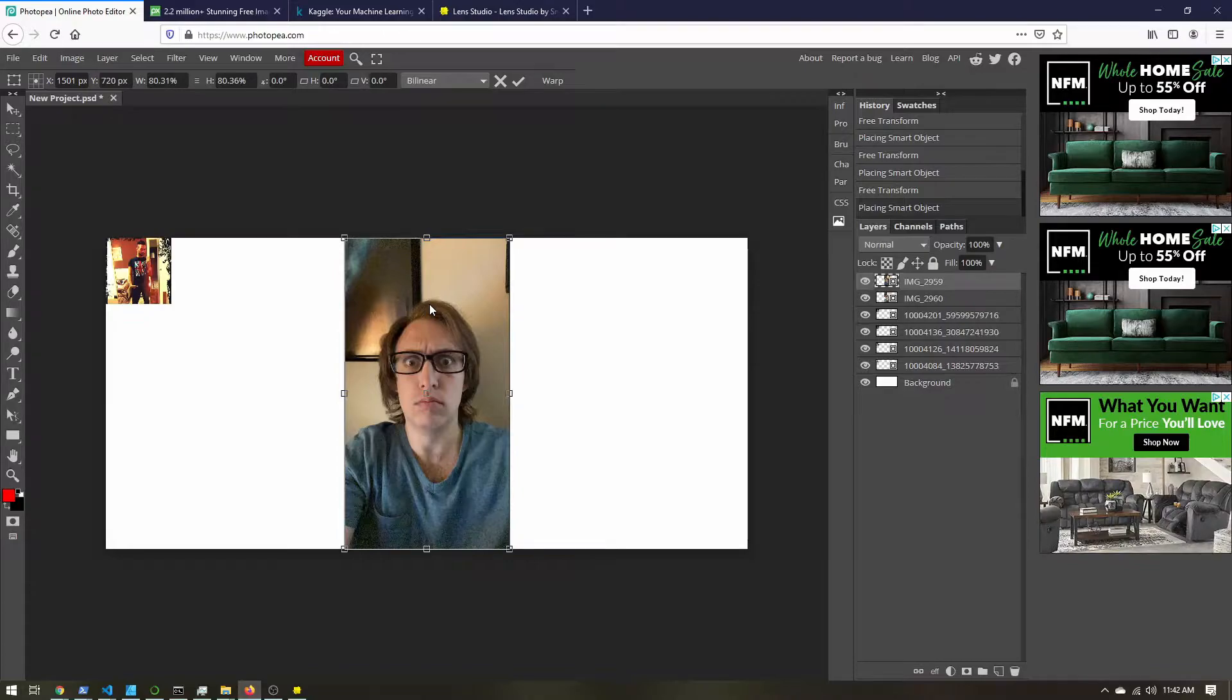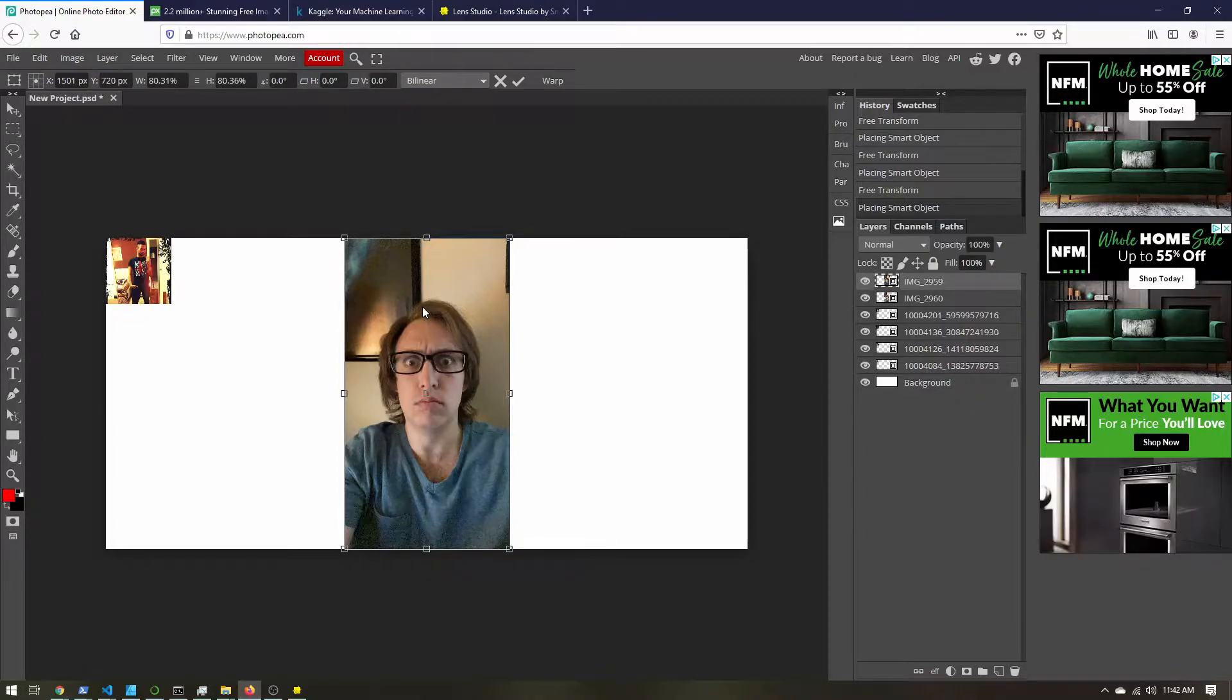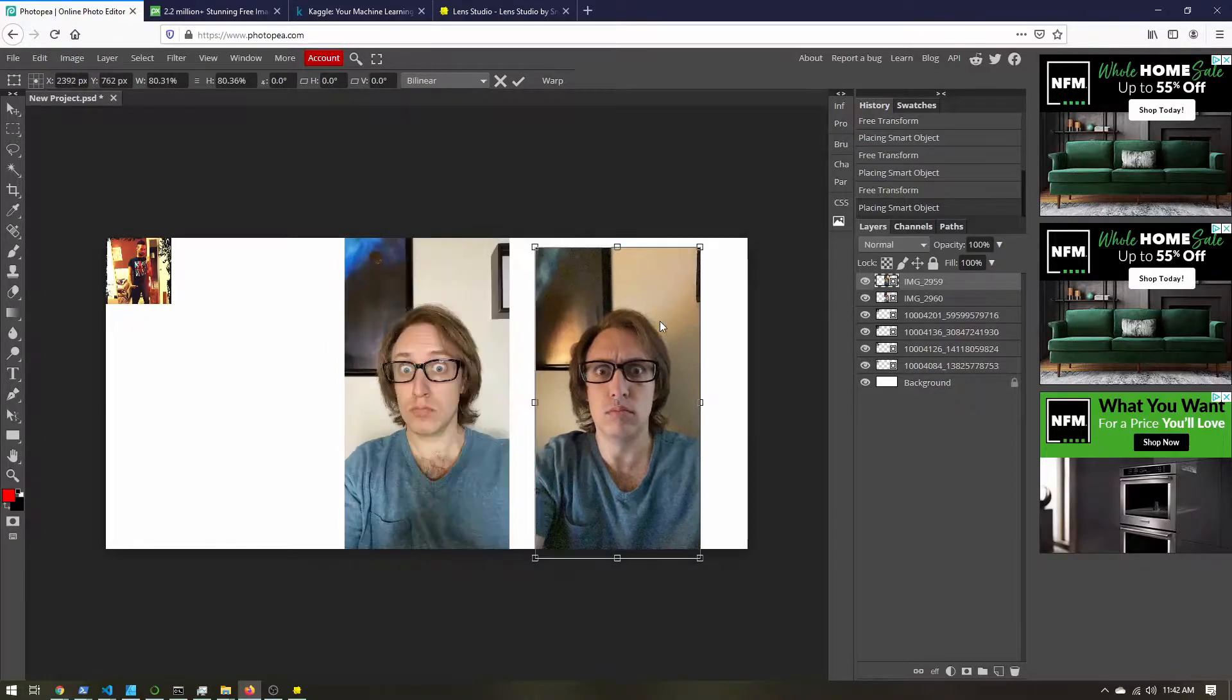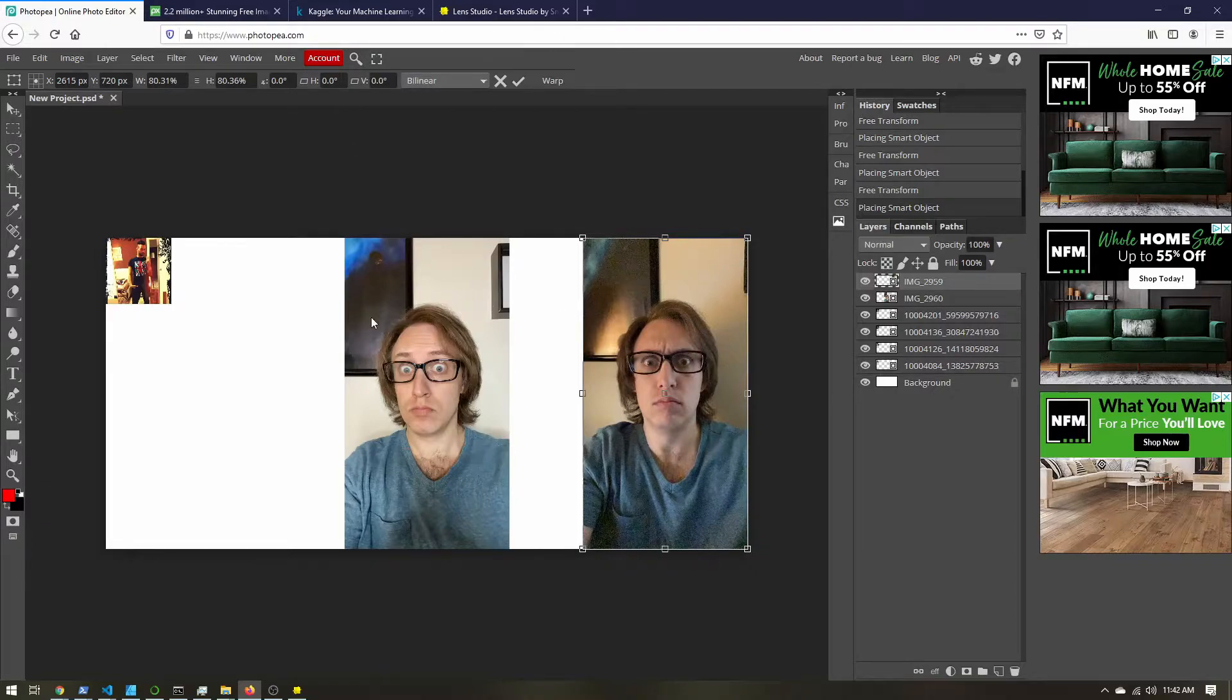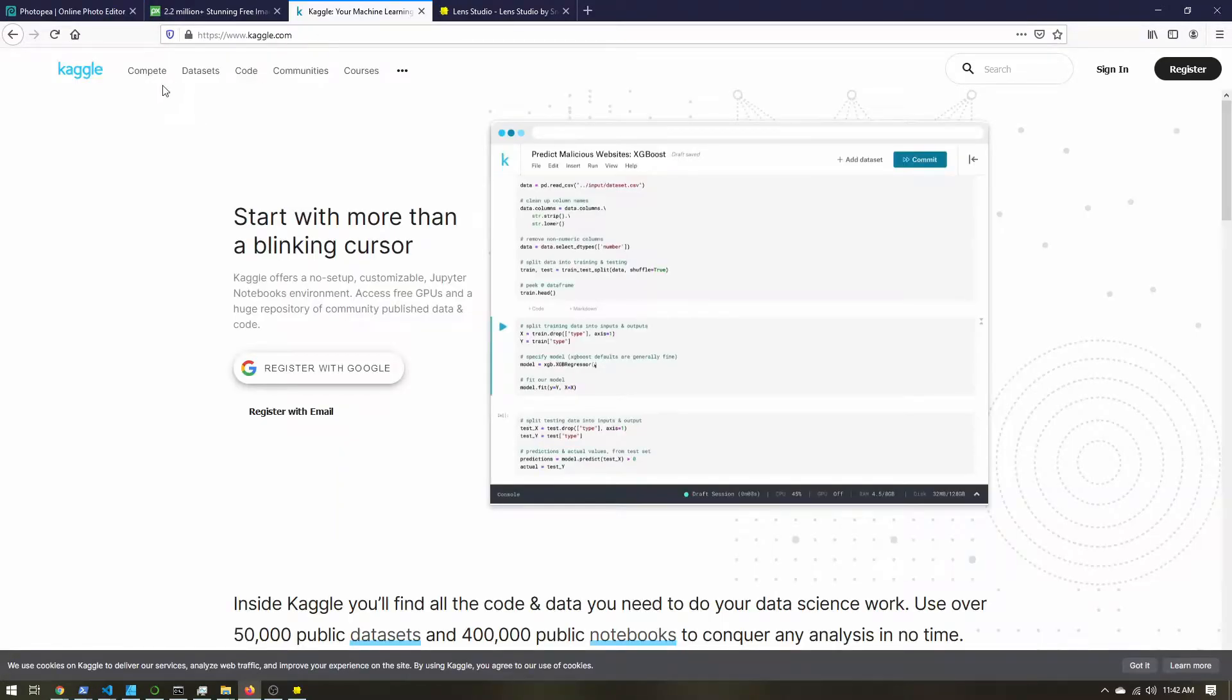So open up Snapchat, take a few selfies without any filters. And then if you still need some more images, which I recommend getting some different lighting conditions, different skin tones, go to kaggle.com, K-A-G-G-L-E.com.